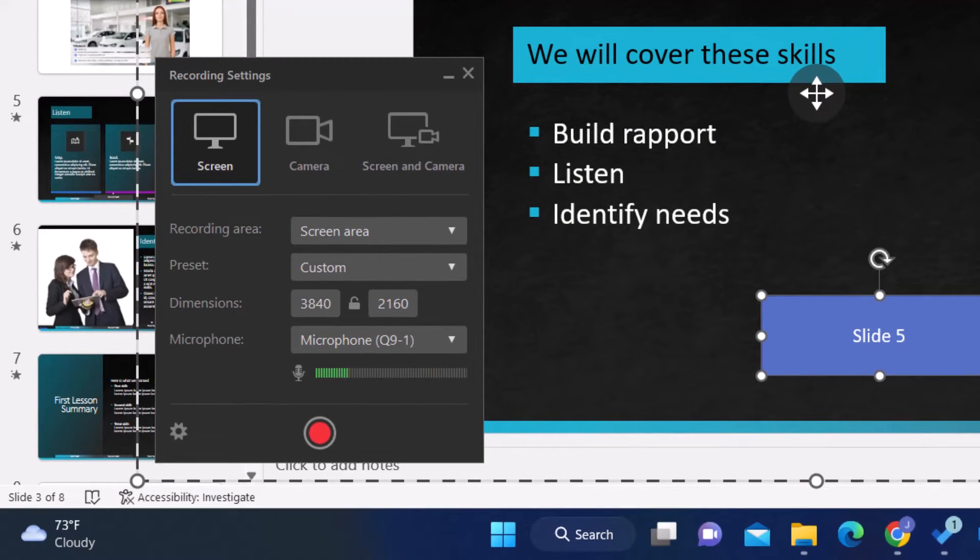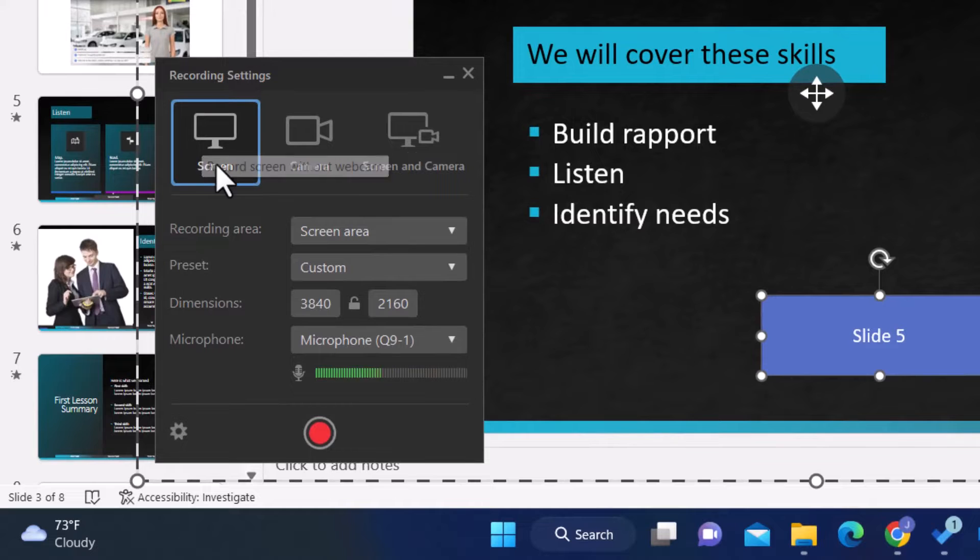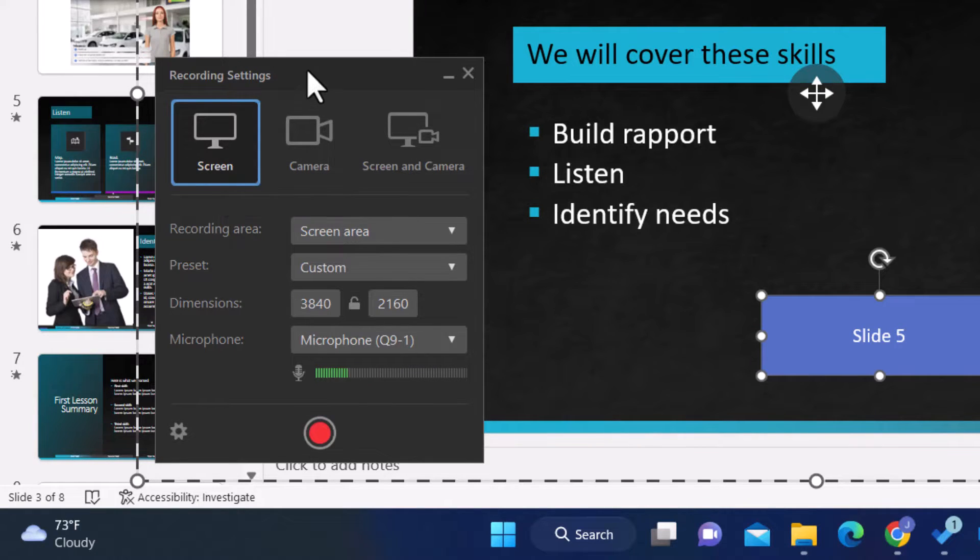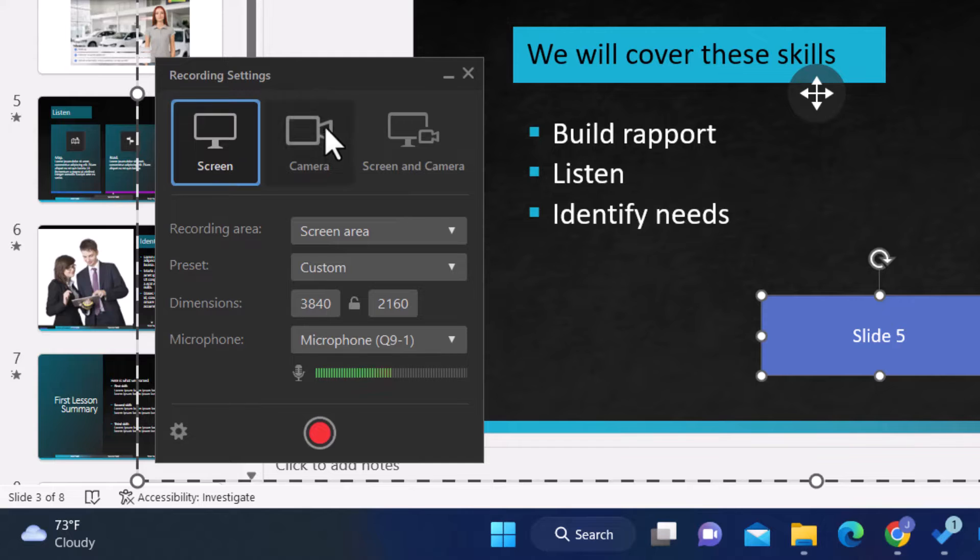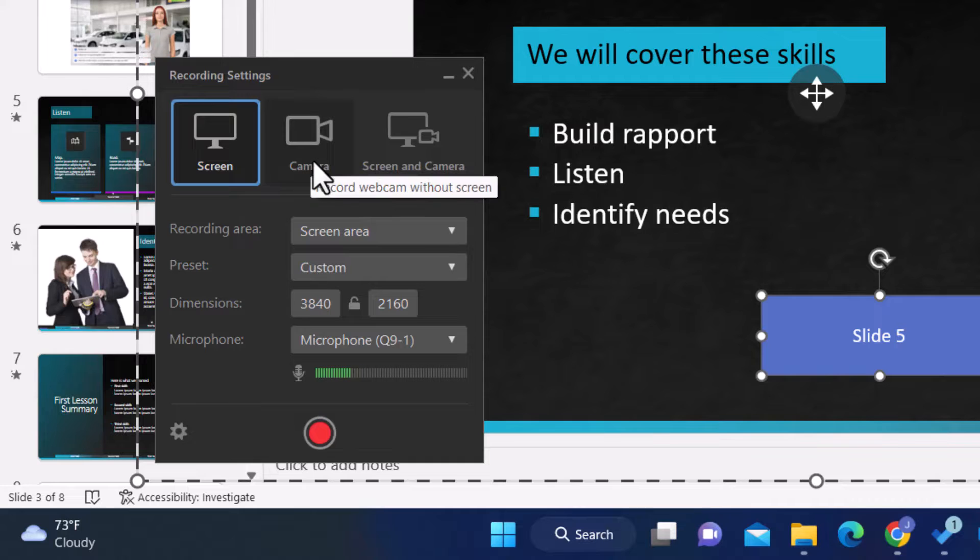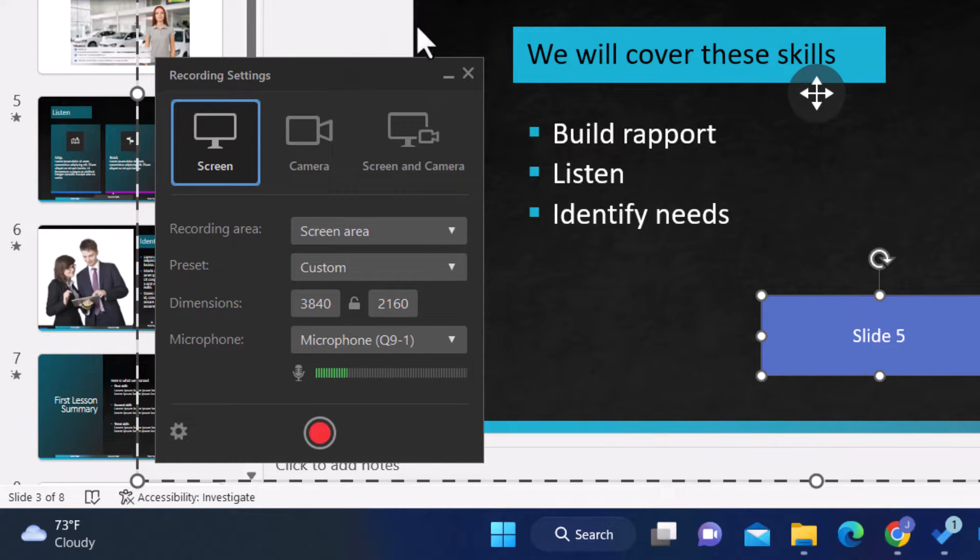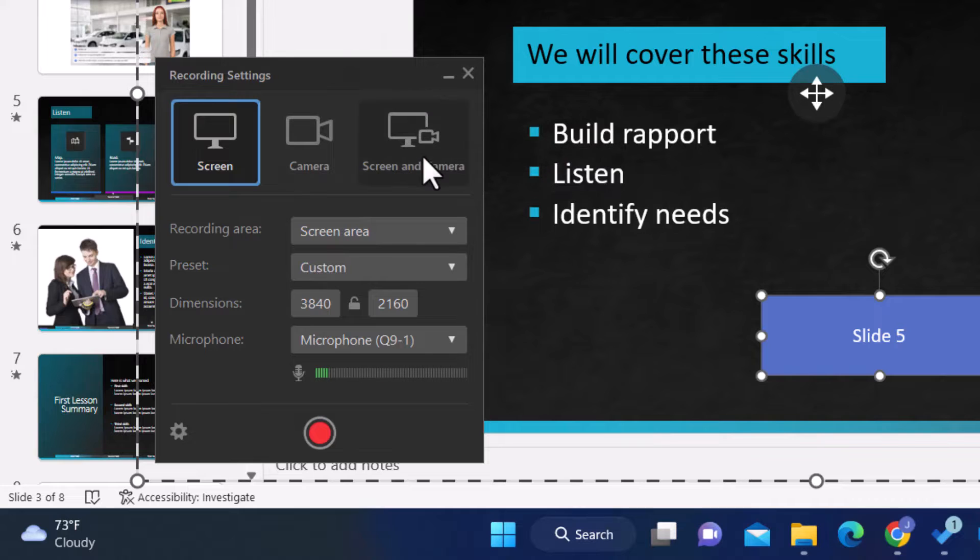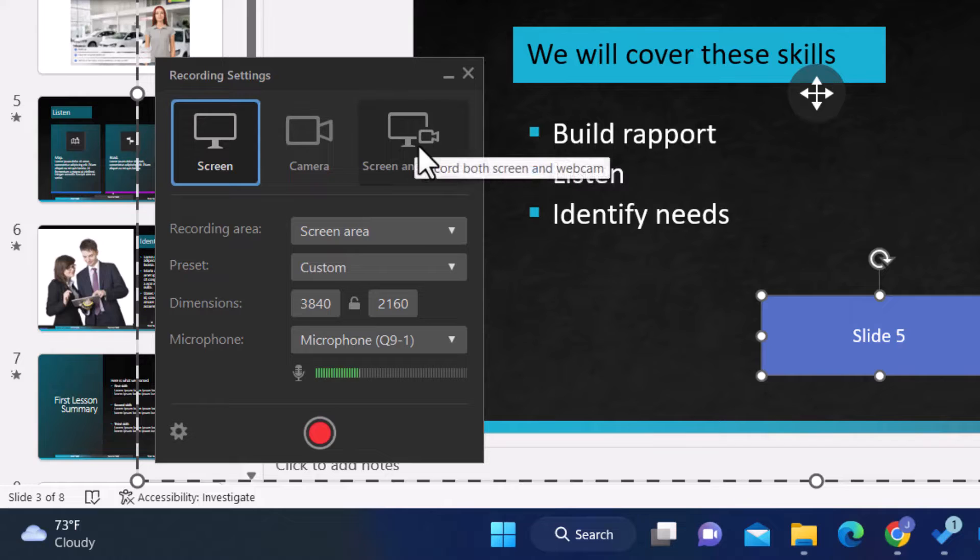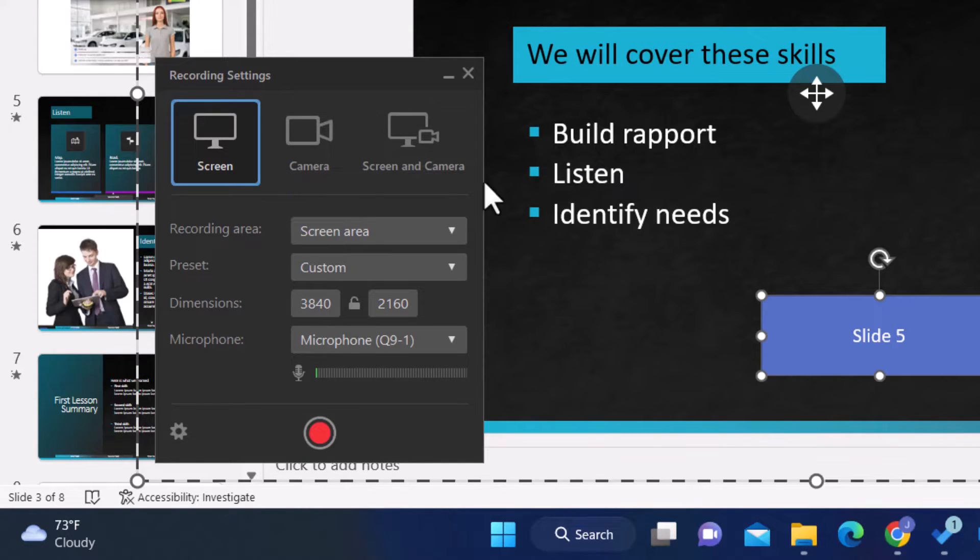There are a few options I want to select from here. As you can see, I've got the option to record just the screen, but if I wanted to create a webcam video, like a talking head video, I could do that in here as well. I could click on camera and just record my camera, or I could do a combination. I could record my screen and my camera at the same time. If you've seen those video tutorials where the person is like in the corner talking, you could do that.